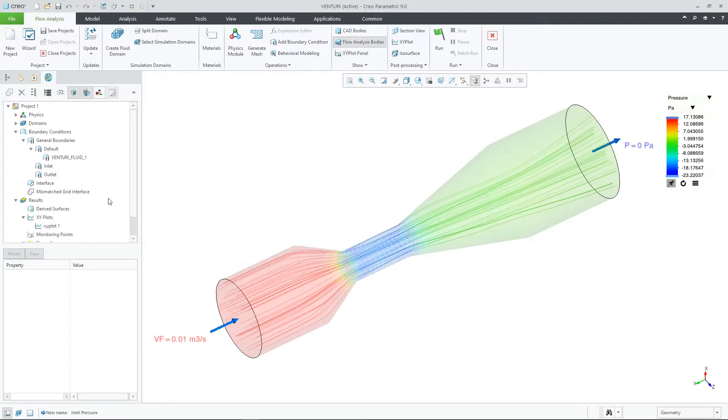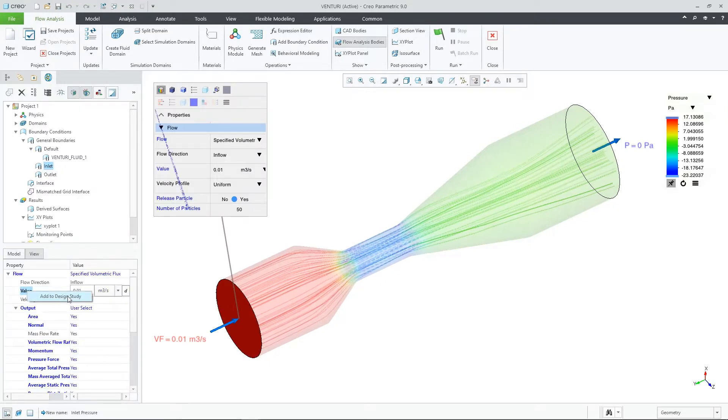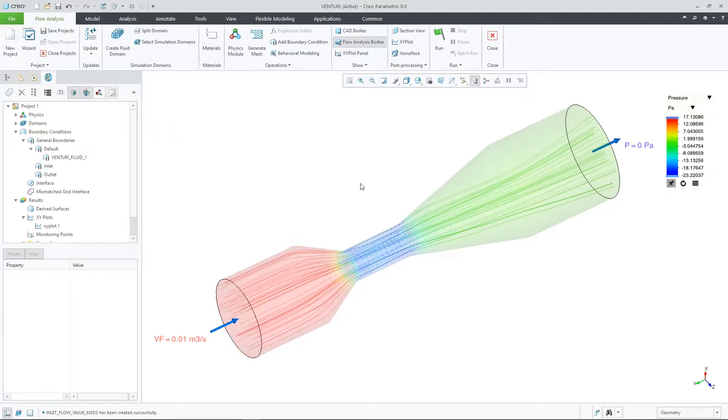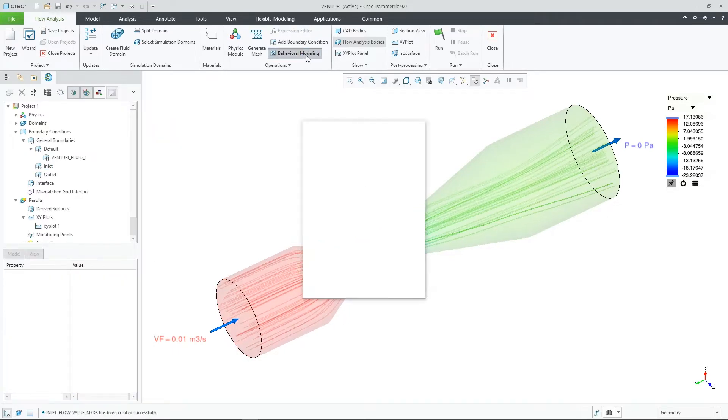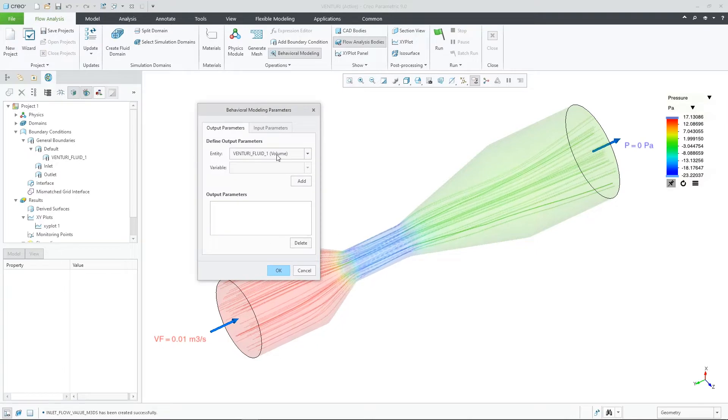To select a CREO flow analysis parameter, you can right mouse button on the selection in the model tree and select add to design study. Next, we will select behavioral modeling from the CREO flow analysis ribbon.